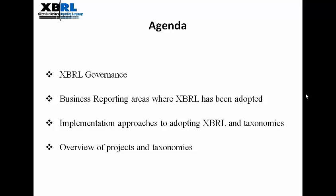In XBRL Adoptions, we will be covering governance of XBRL standards, scope of XBRL — especially areas other than financial reporting. We will also see common approaches to implement XBRL, how flexibility of taxonomies can be leveraged by XBRL implementers, and finally an overview of projects across the globe.